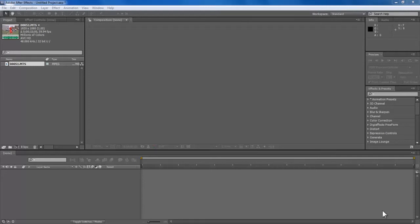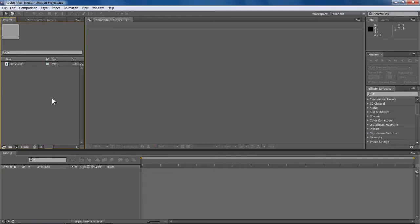Hi guys, welcome to my tutorial. What we are going to do in this tutorial is I am going to show you a simple step how to slow down a video. These days slow motion is the cool thing, so that's what we're going to do today. Very simple. This is Adobe After Effects, and if you have Adobe After Effects it will be very easy.